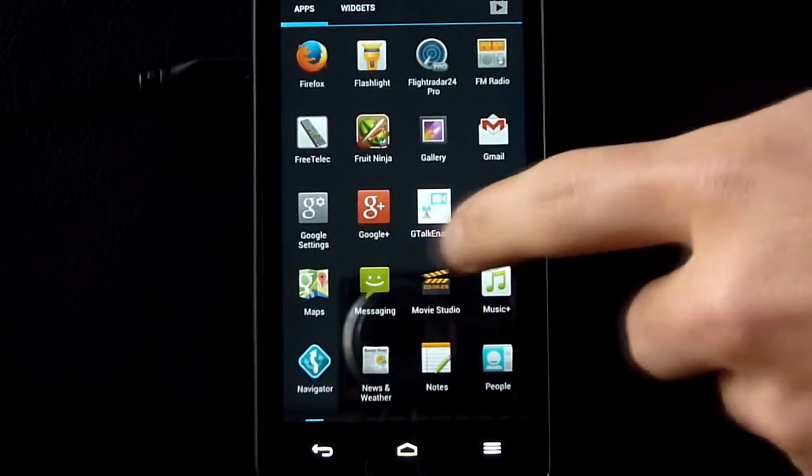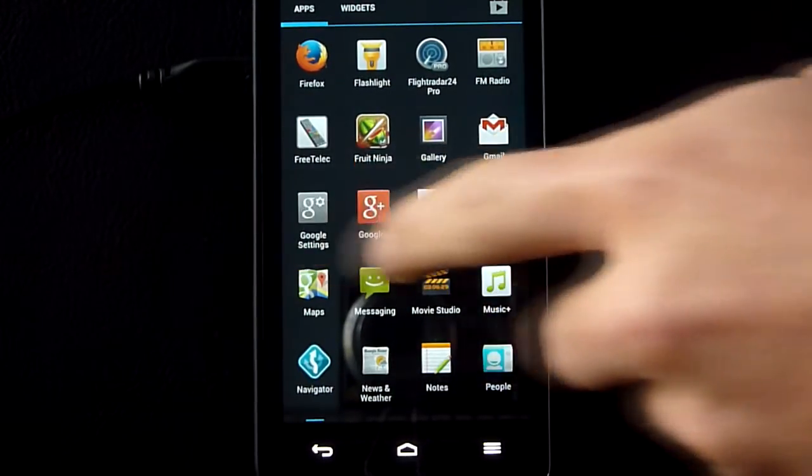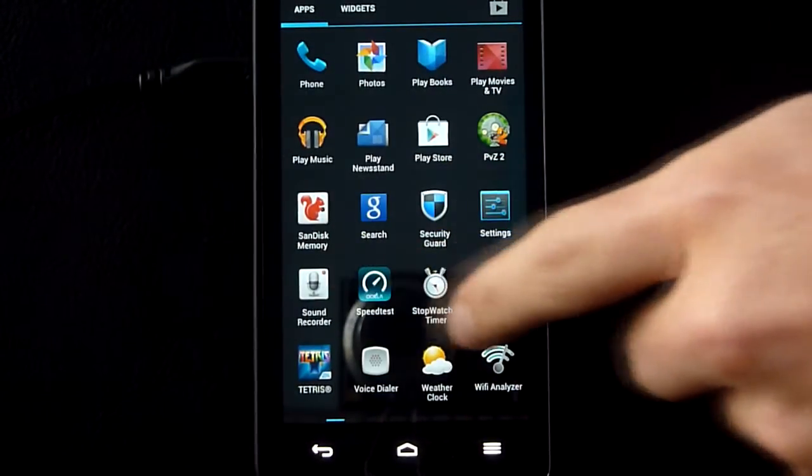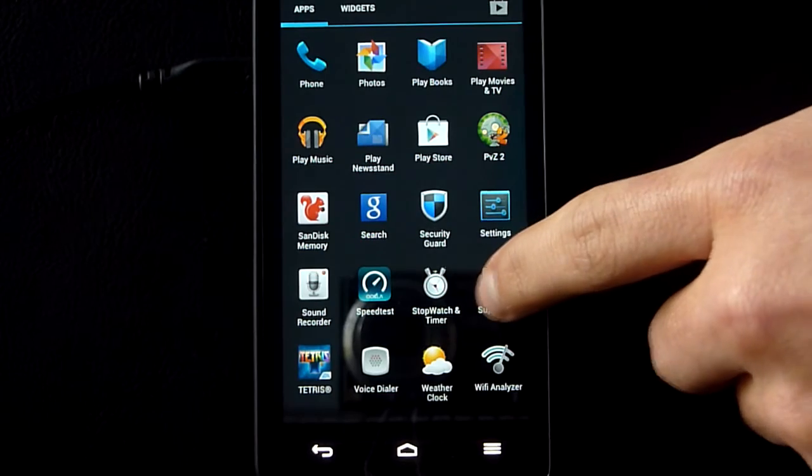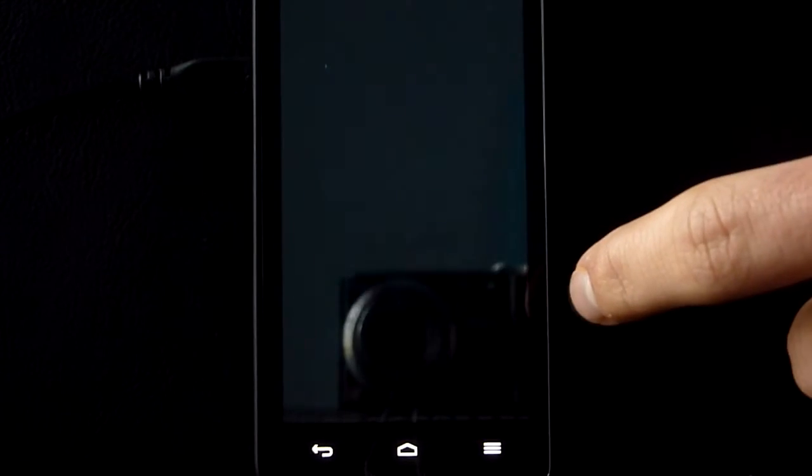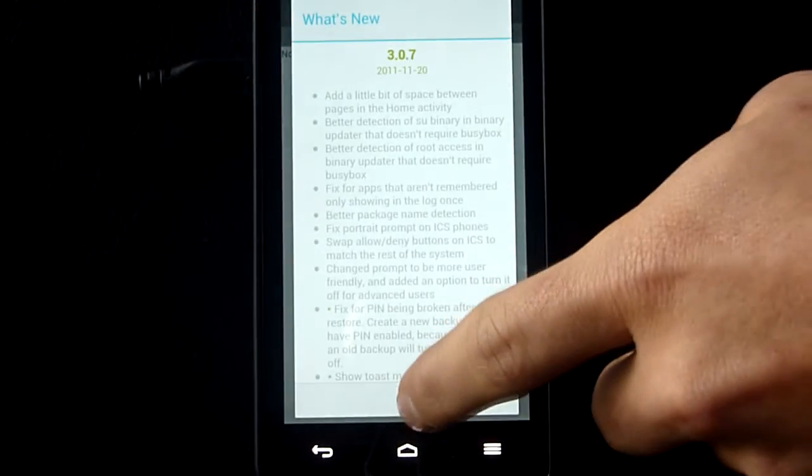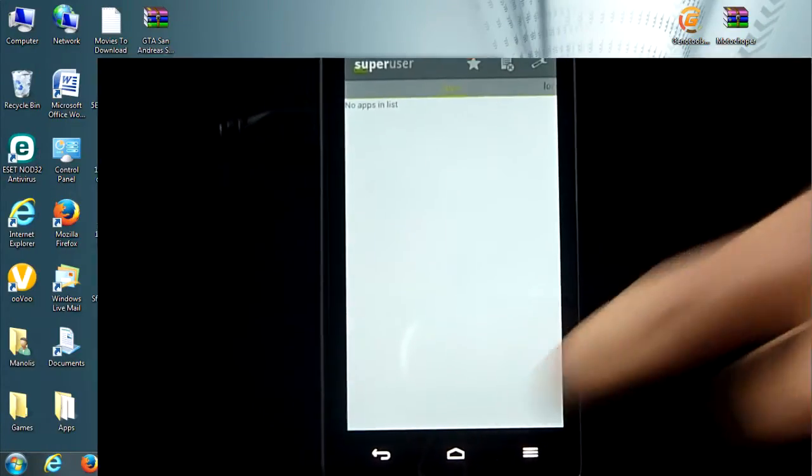So now that my phone has started up, let's check it. And as you can see here, I have the super user, so it's fine.